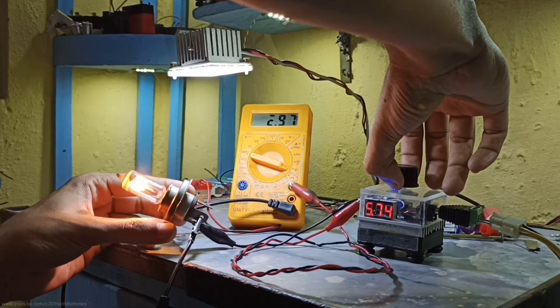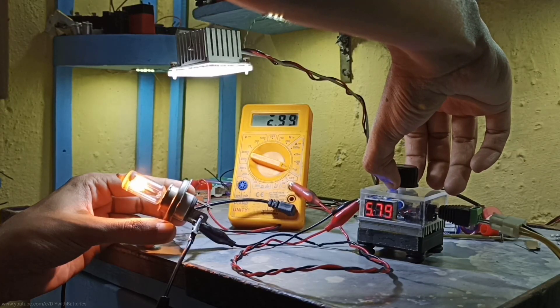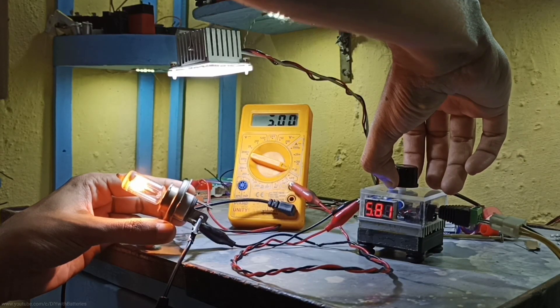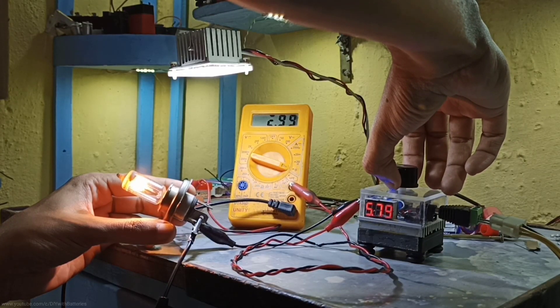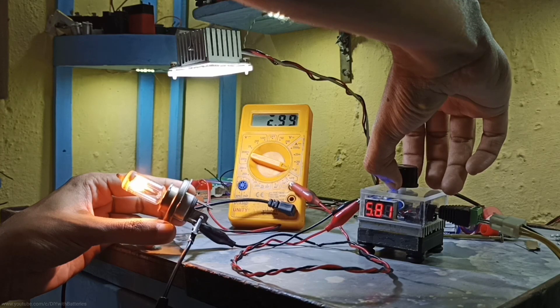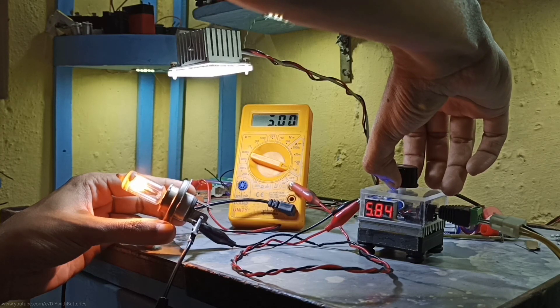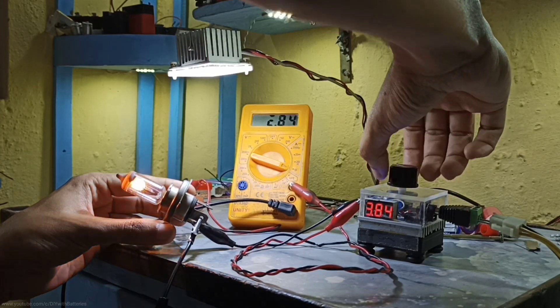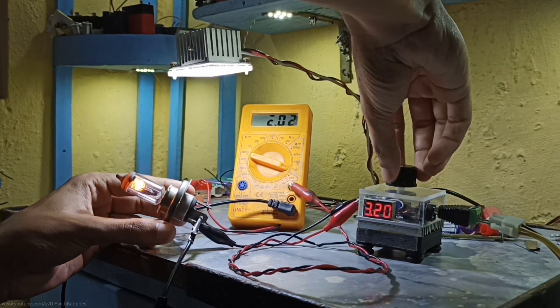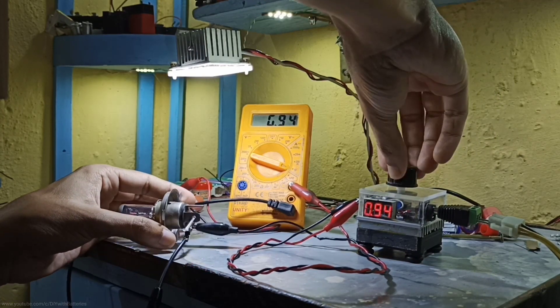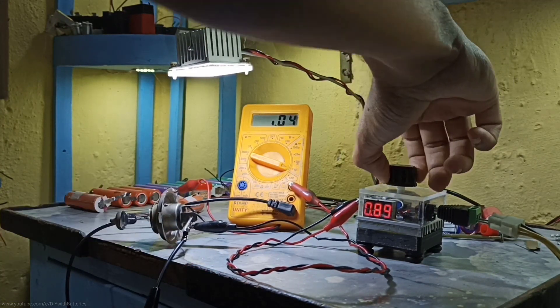So I started increasing the output voltage by rotating the potentiometer, and it nearly came to 3 amps. But as you can see, whenever I want to draw more than 3 amps, it suddenly drops to around 2 amps.